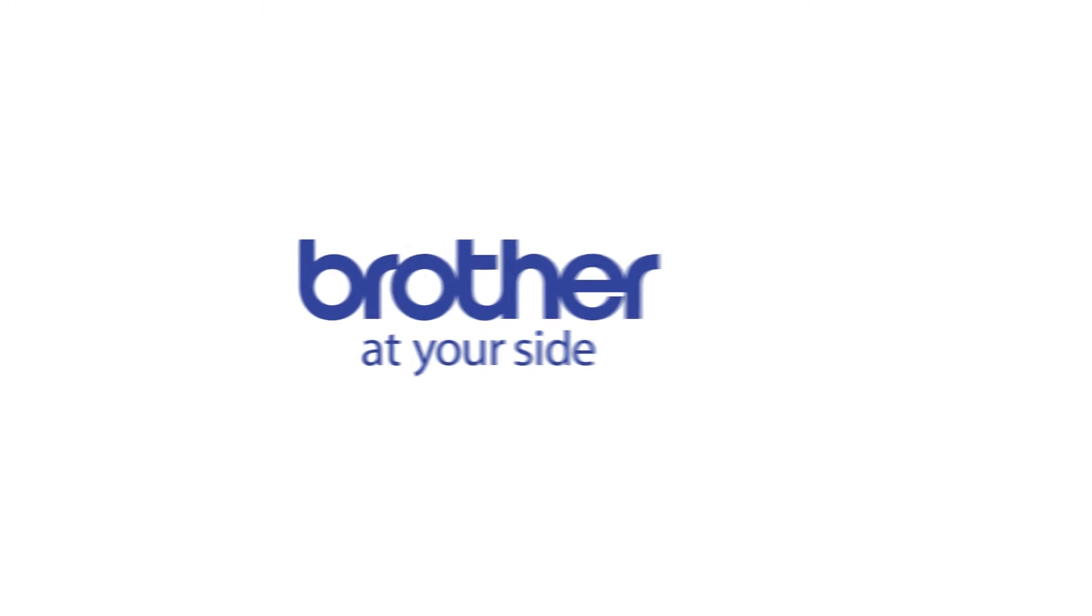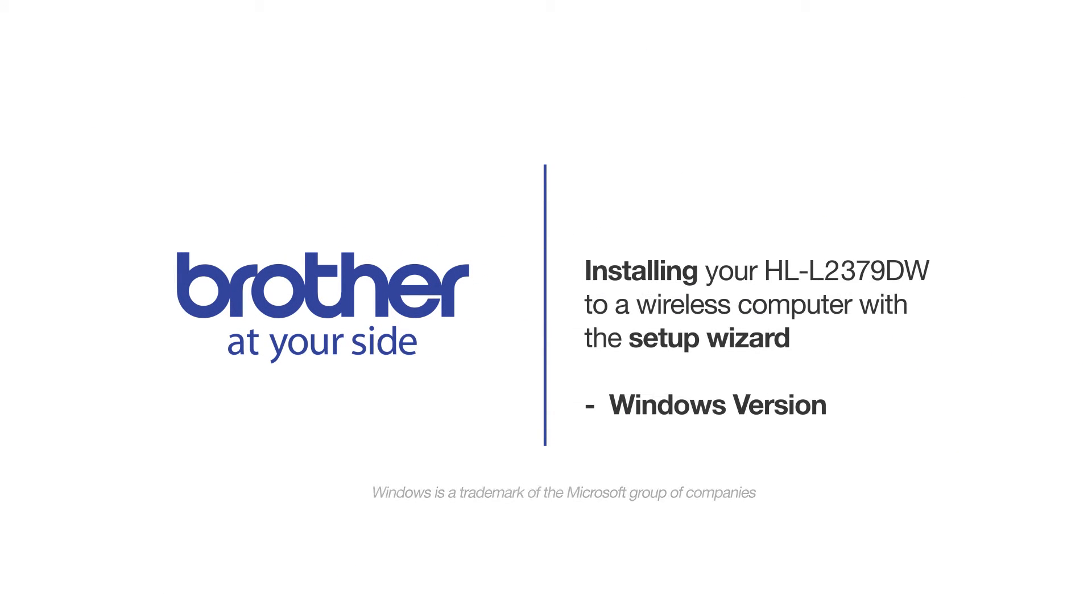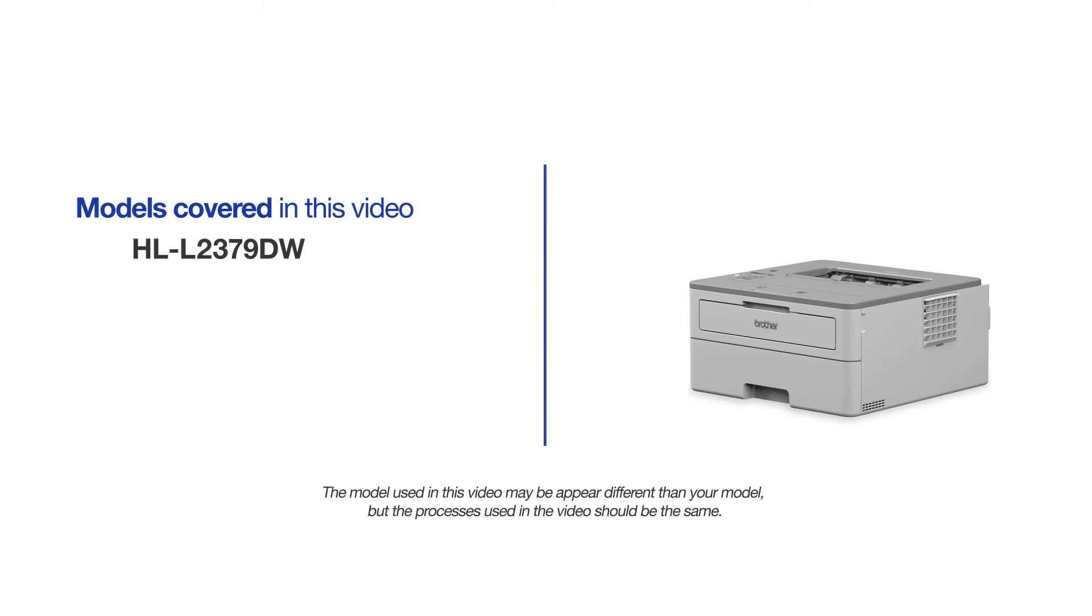Welcome! Today we're going to connect your Brother HL-L2379DW to a wireless computer using the control panel. This video will cover multiple models and operating systems. Even though your machine may not match the model on the screen, the overall process will be the same.